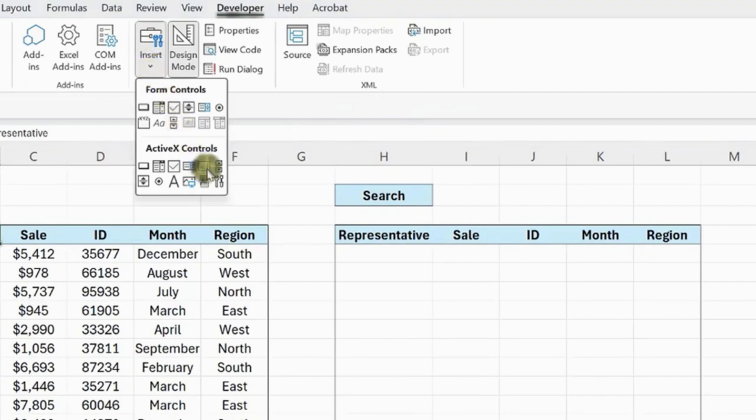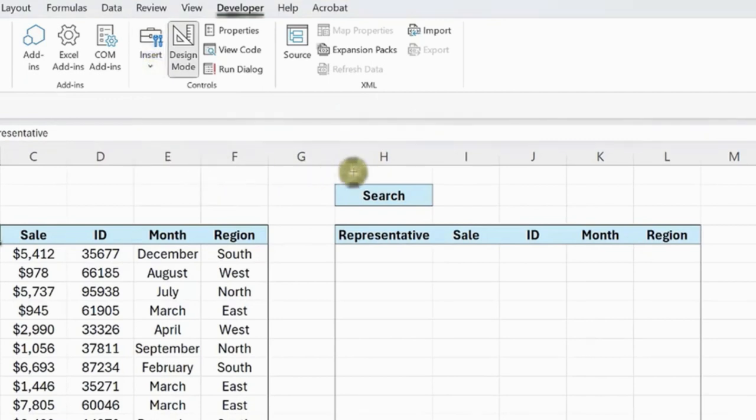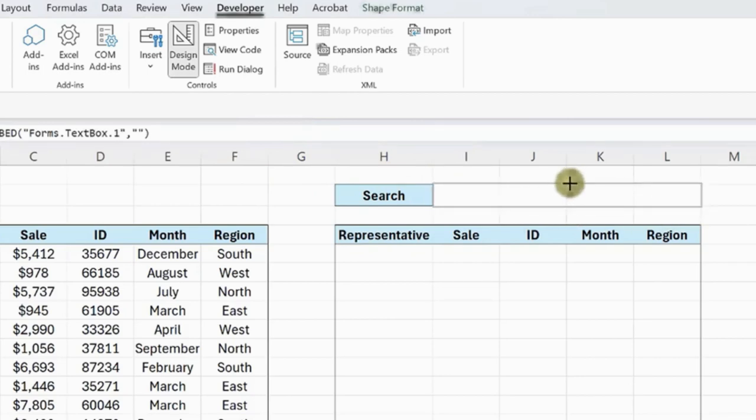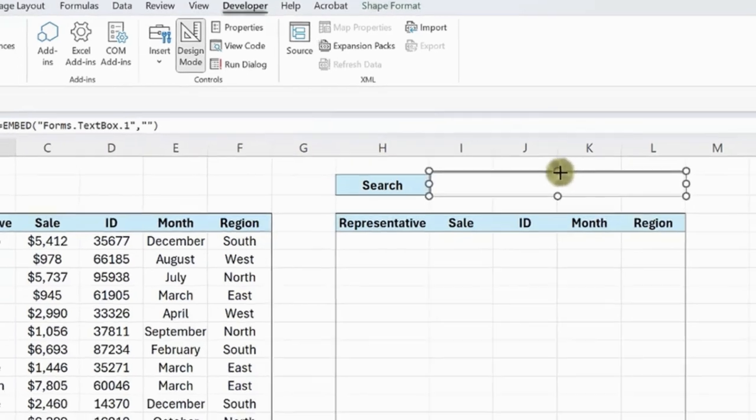Now, open the Insert dropdown, select Textbox, insert the text box into the worksheet by clicking and dragging, and then move it to where you want the search bar to be located.